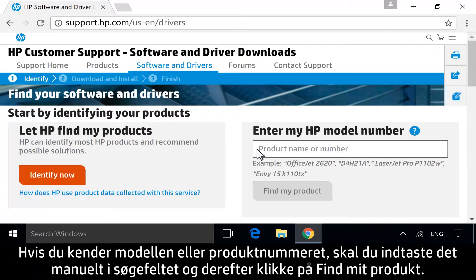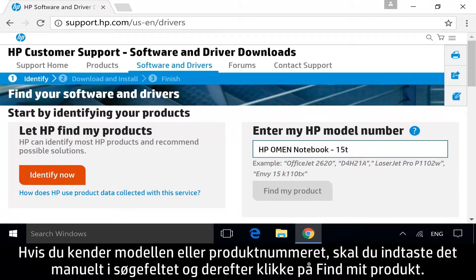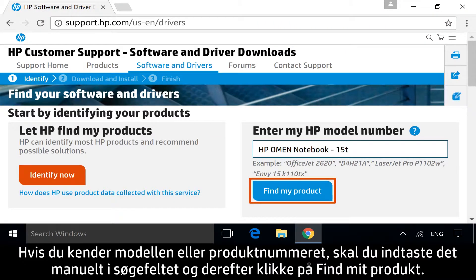If you know your model or product number, manually enter it into the search bar, and then click Find My Product.